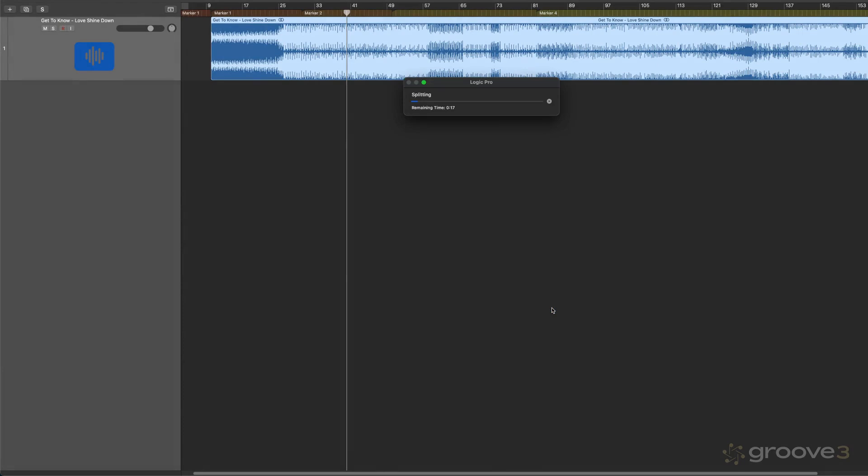I'll go Apply. And the length of time, of course, is going to depend on the length of the song and the complexity, how much there is to analyze. In this case, I'm not speeding this up. This is real time on an M1 Studio Ultra computer, so not the newest, but it's still pretty fast for what it's doing.